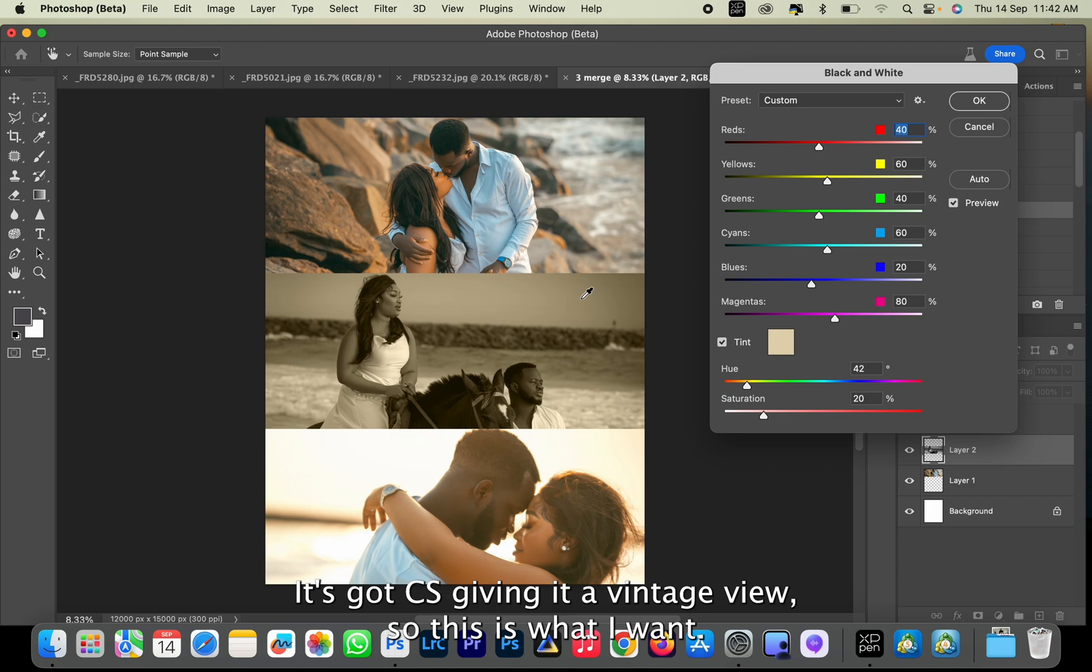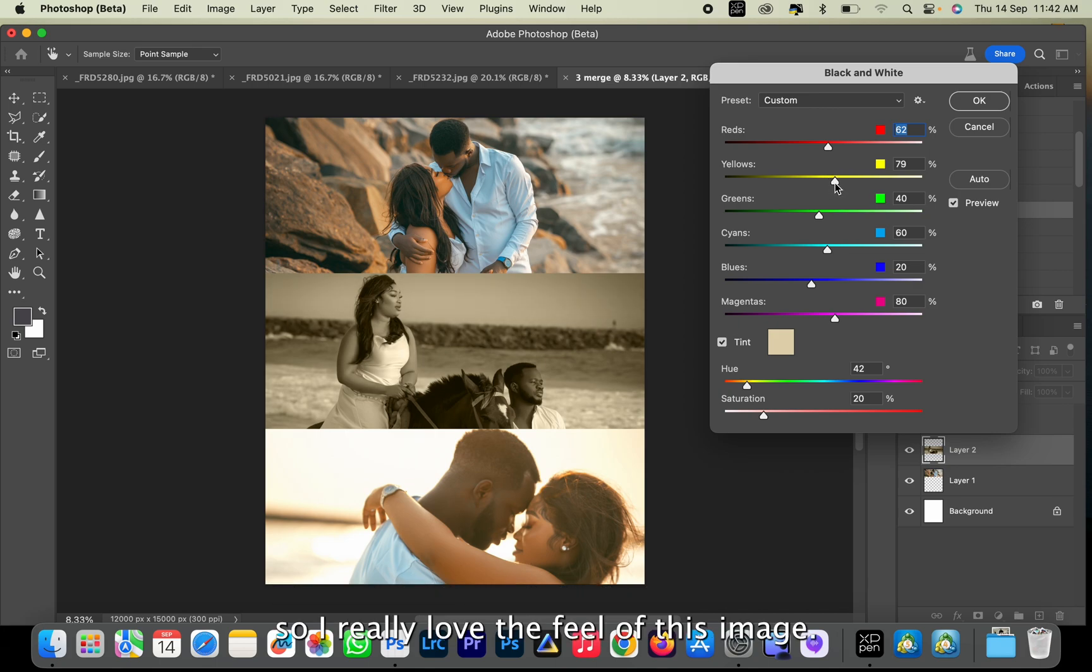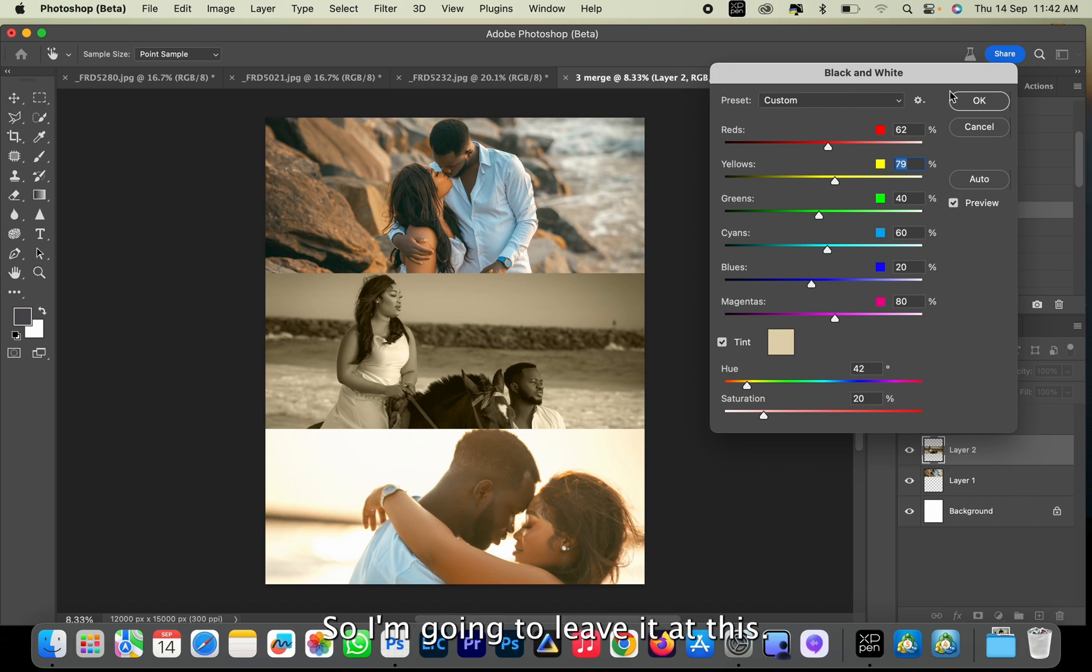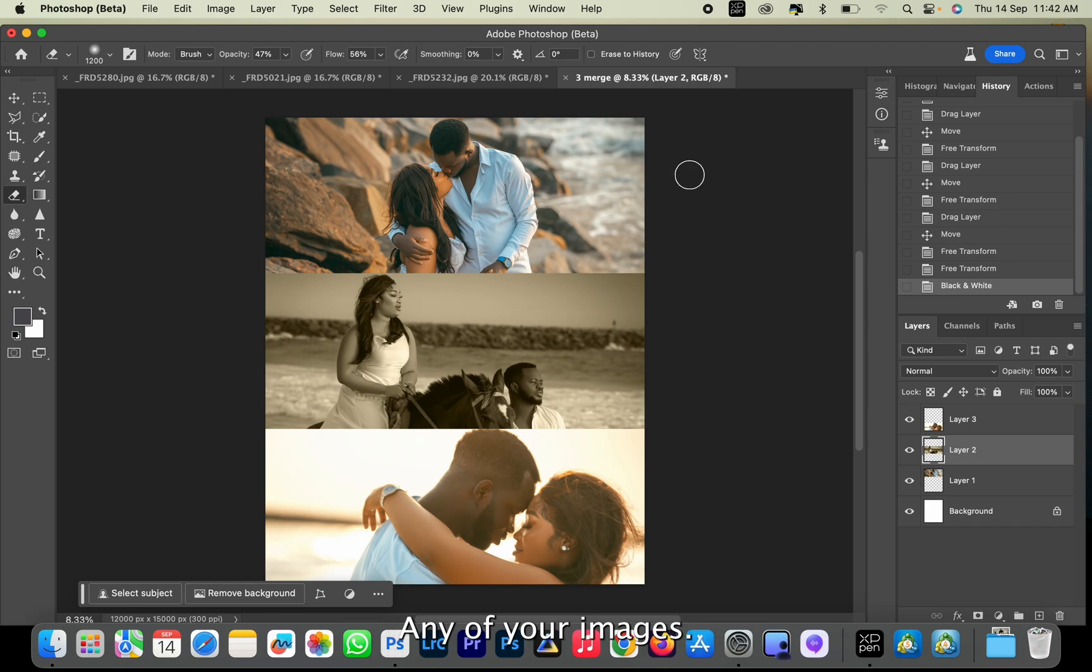giving it a vintage feel. So this is what I want. You can also make some adjustments to your reds and your yellows. I really love the feel of this image, I'm going to leave it like this. You can also make further adjustments to any of your images. I think mine is good like this.